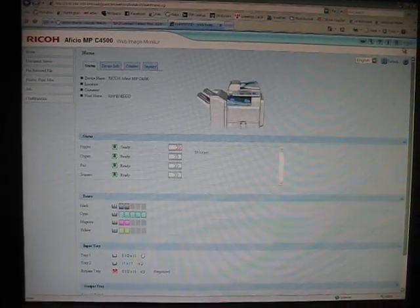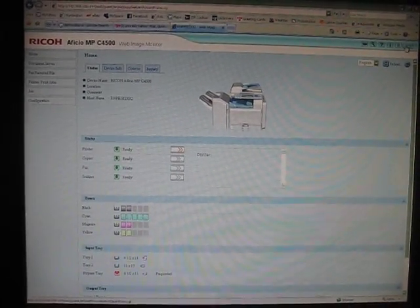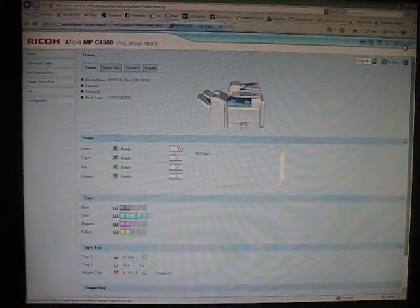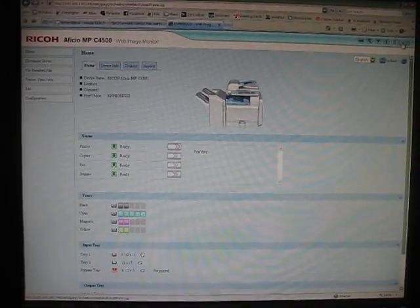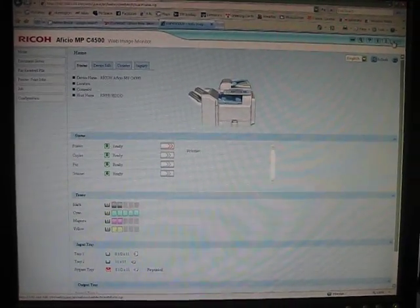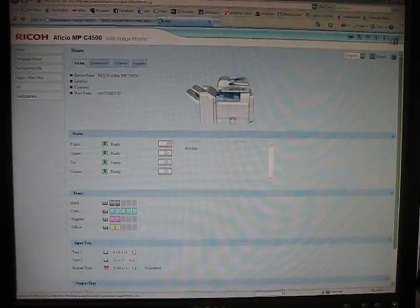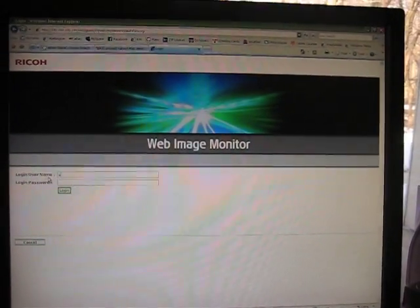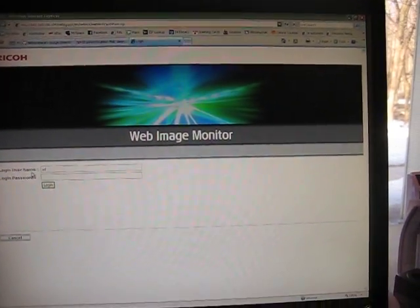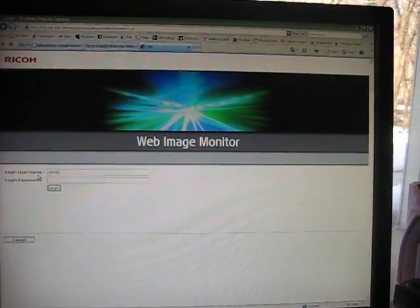Now you have to log in in order to make any changes. That's in the upper right hand corner here. By default, the username is admin and there is no password.